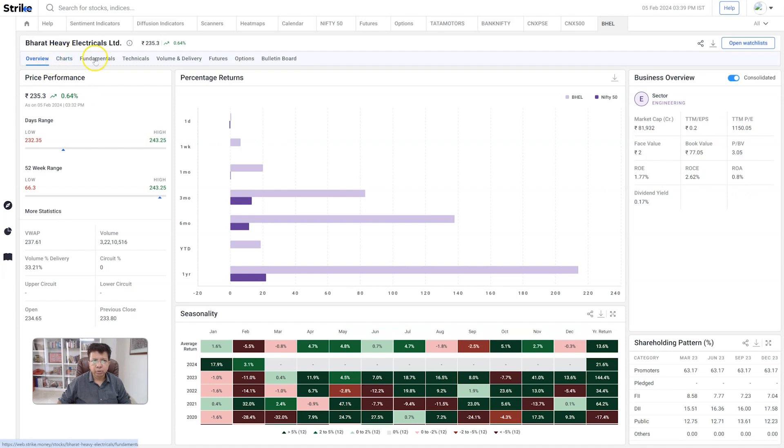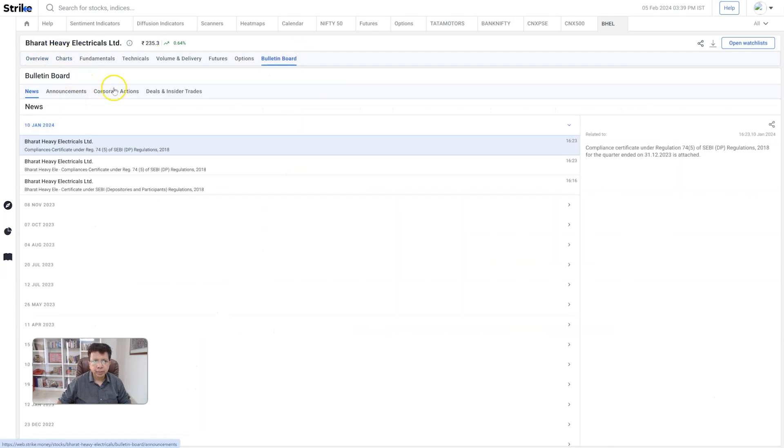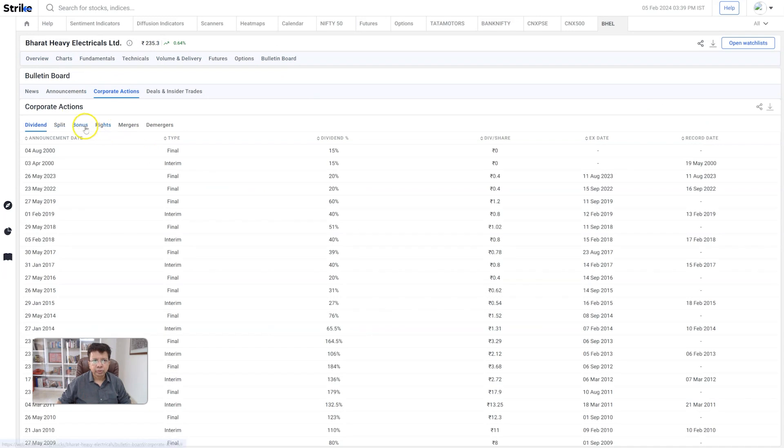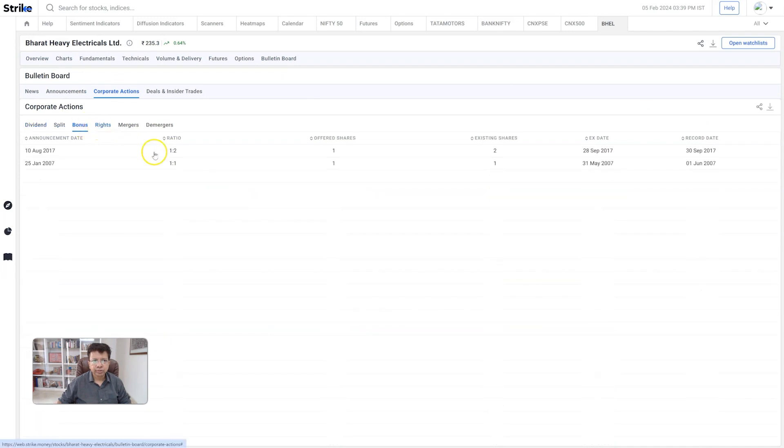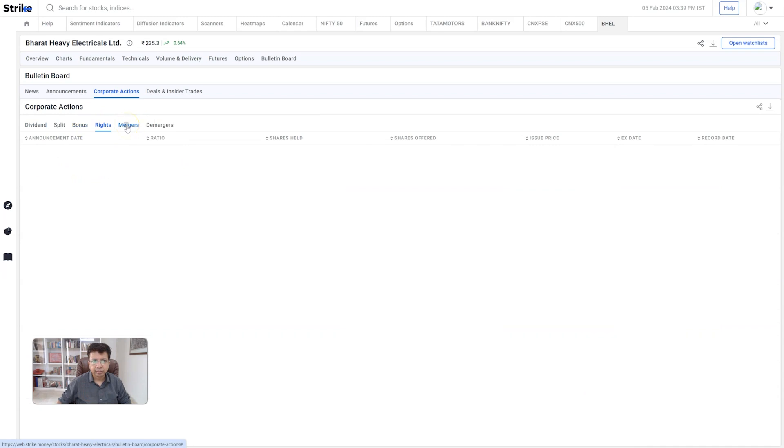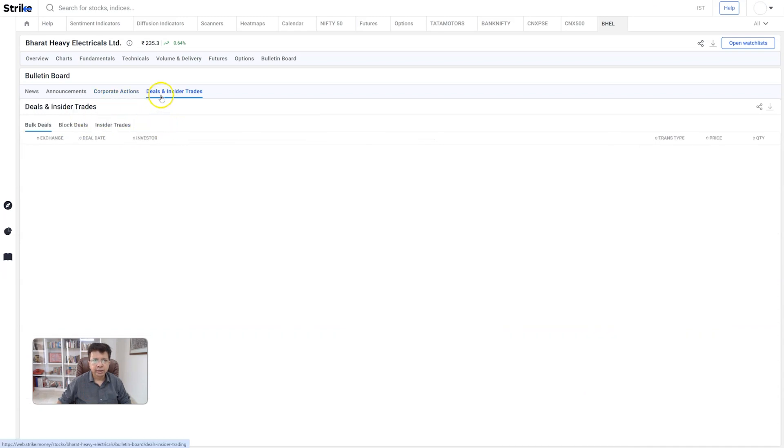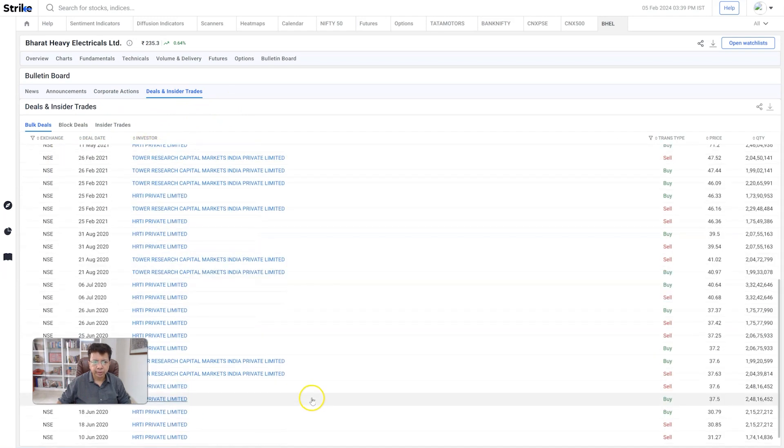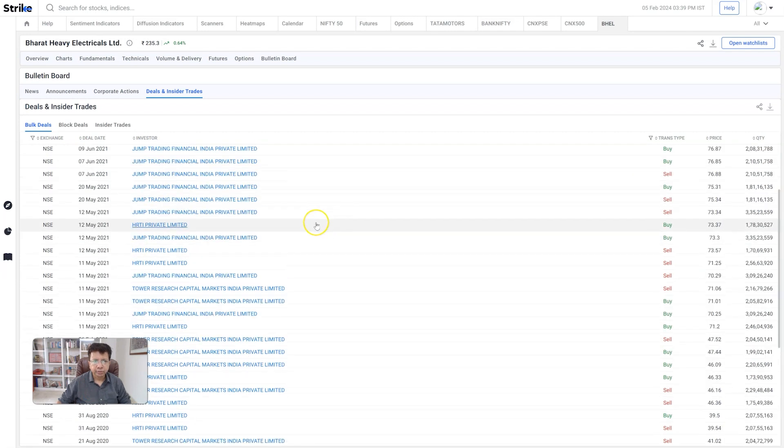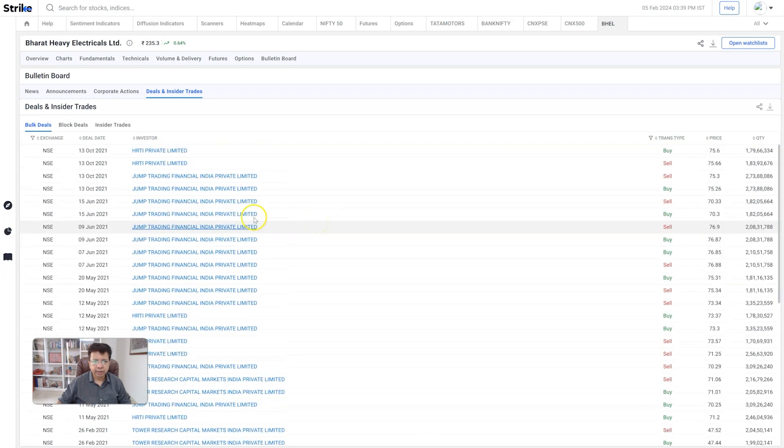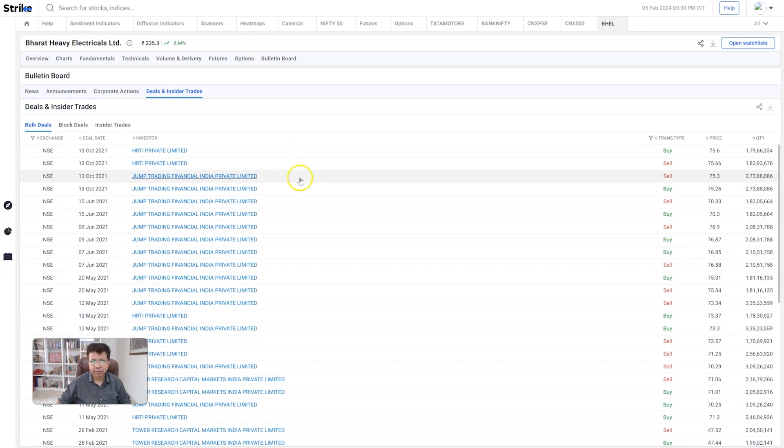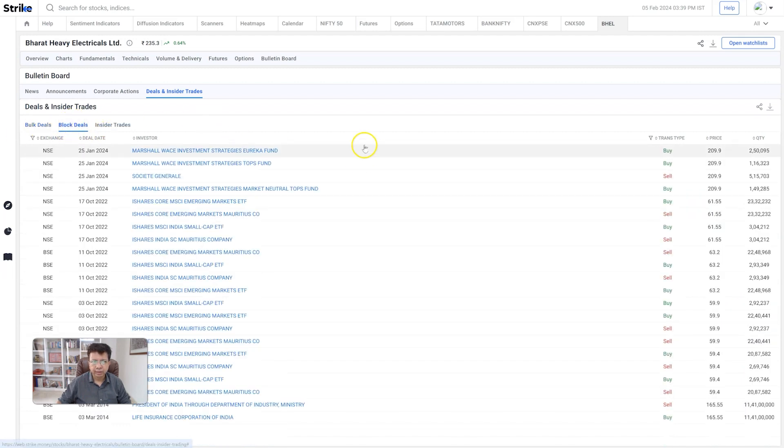You can also know what are the bonuses - there were two bonuses 2007-17, rights, mergers. And how about deals? Who are the people really buying and selling every day? A lot of transactions happening by a couple of companies, repeatedly with this private limited. This Tower Research was doing a lot of trading earlier, now it's this Jump Trading Financial which is doing a lot of trading in large blocks in the company, buying and selling every day. That's something you can know - who's really very active.